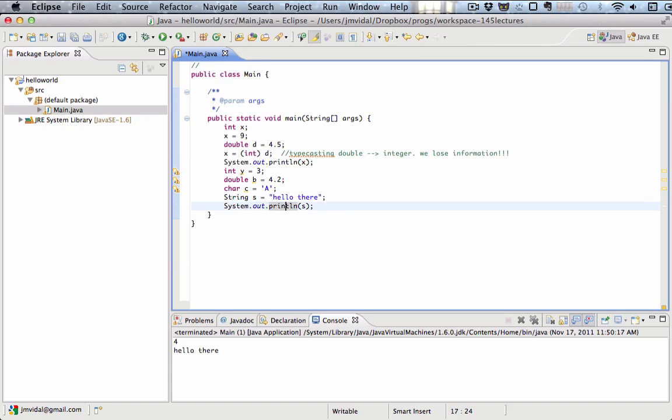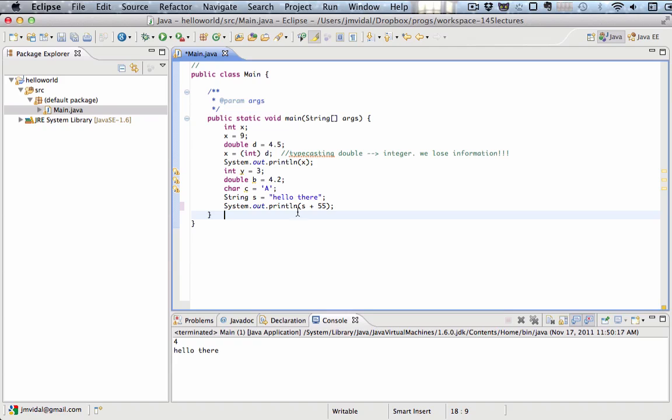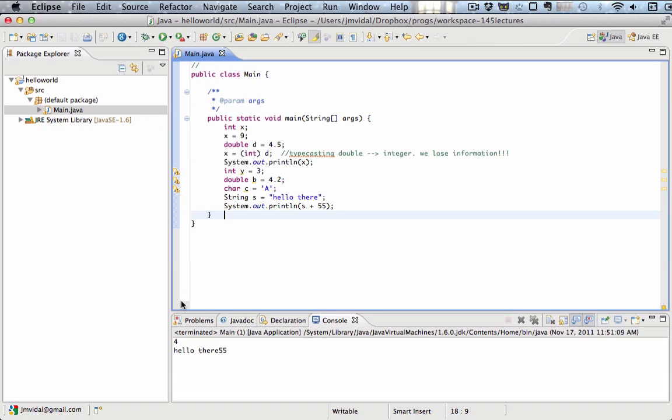Mostly, most of the times we use a string. Here's another idea. Let's say we have a string S and we're going to add the number 55 to it. What's that going to print out? Hello there plus 55. We can run that.